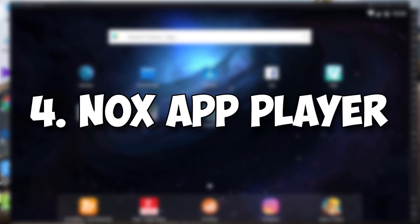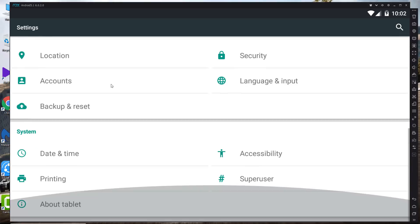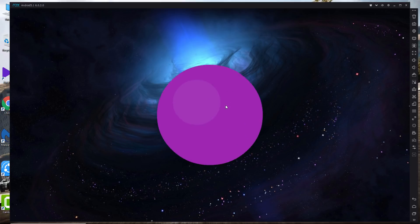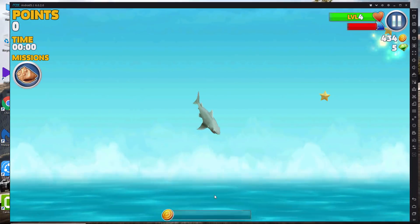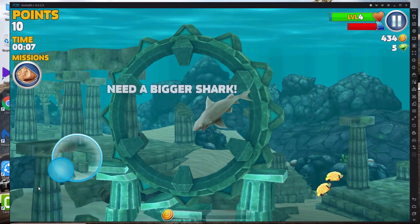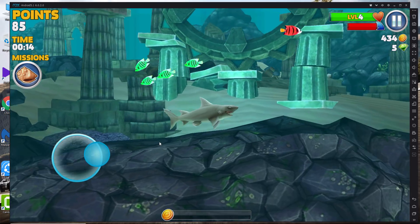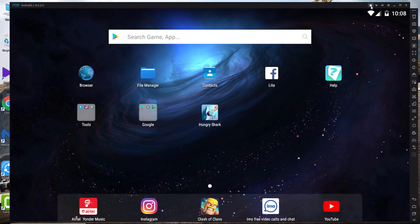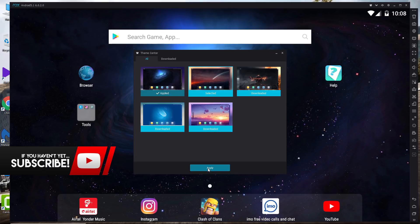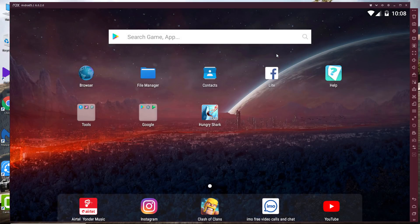At number four is the Nox App Player. This is the emulator I used most — back in the day I played a lot of Clash of Clans on it. I put it at number four because it's not great for big, high-graphics games; it can lag on those. But for small and medium-sized games it runs pretty smooth. It has two Android versions — KitKat and Lollipop — and the interface is really good with a few themes to choose from. You also get extras like screenshot and screen recording.